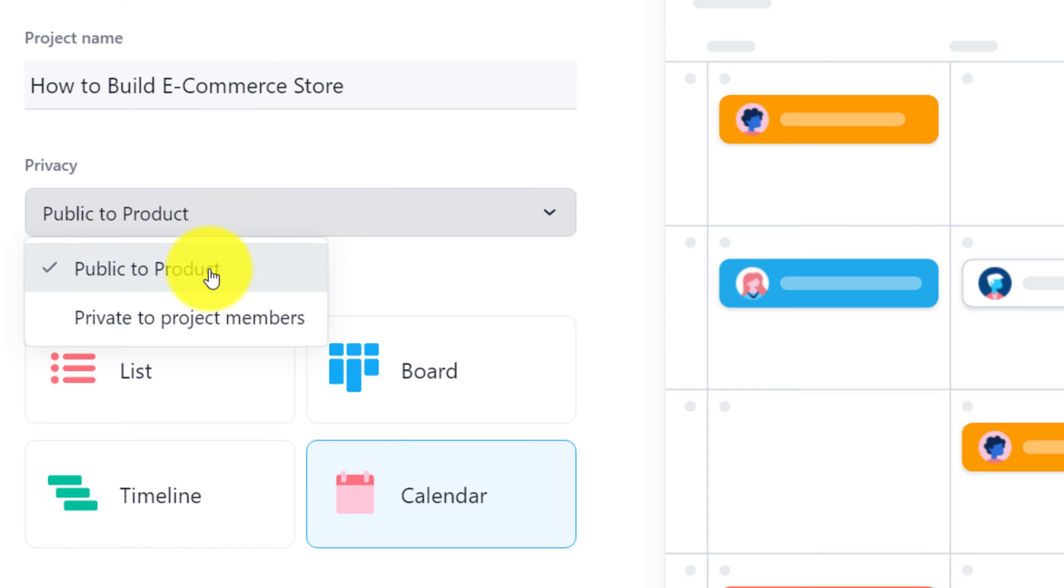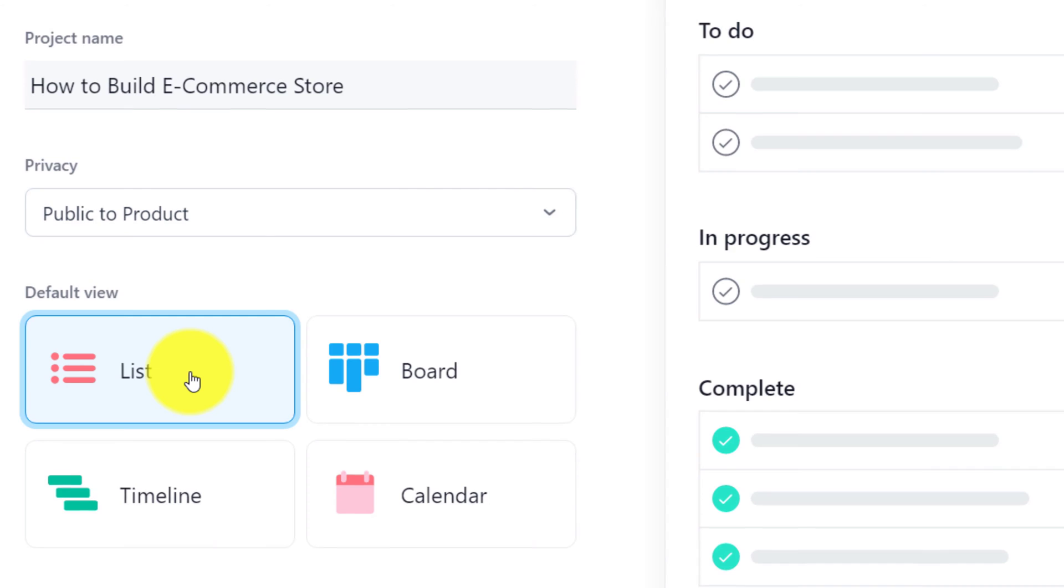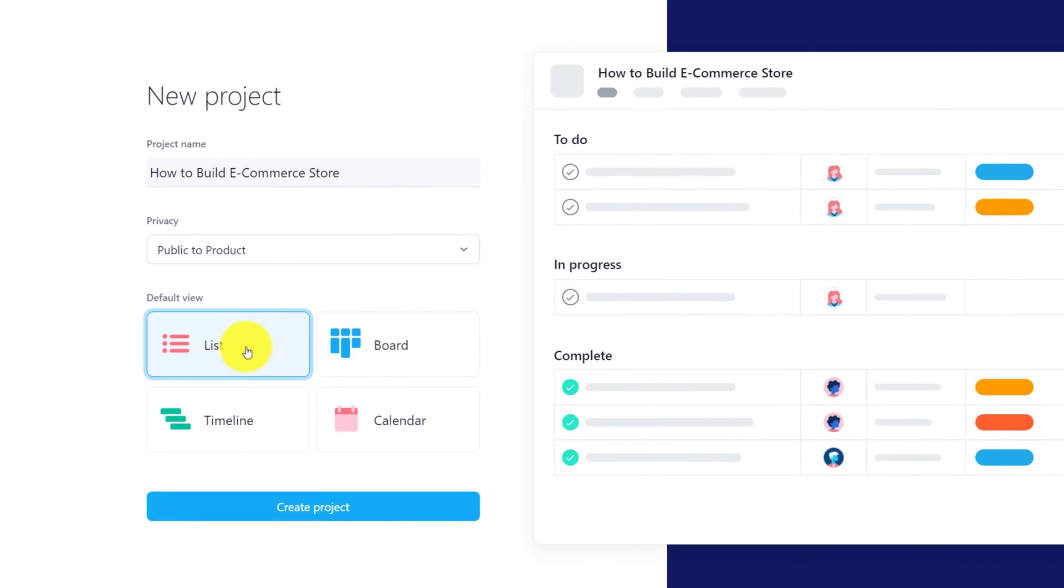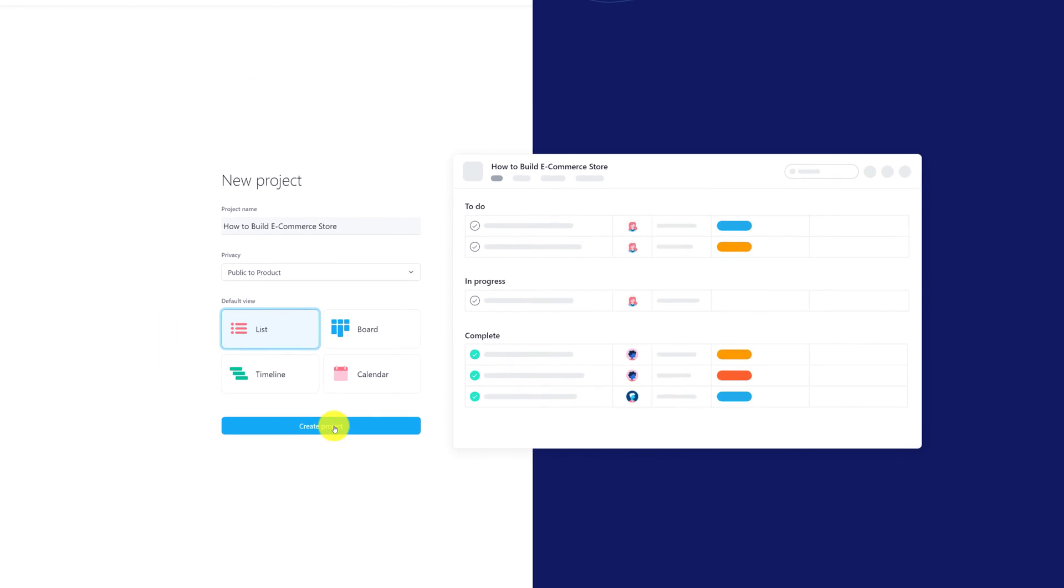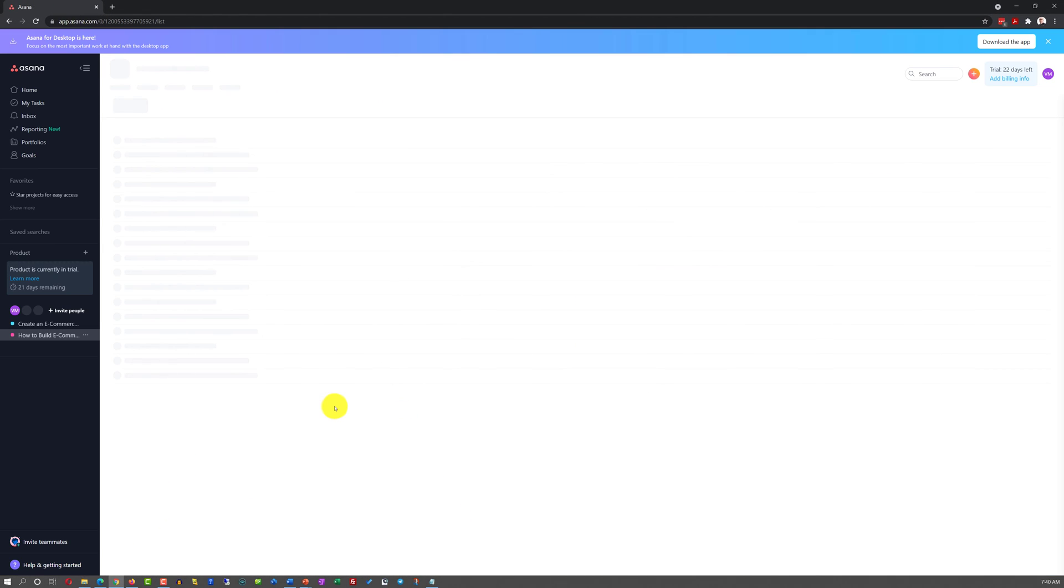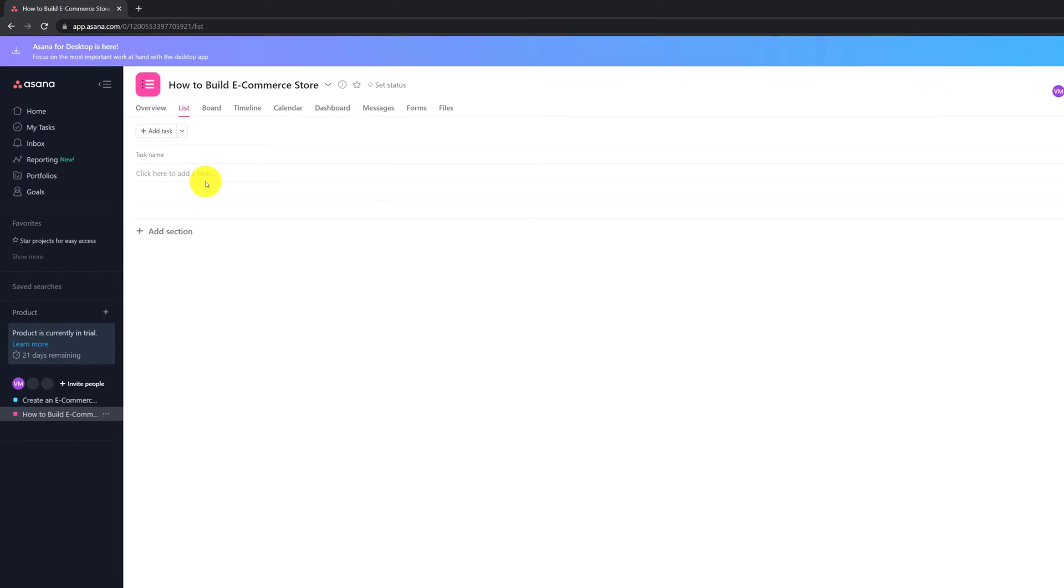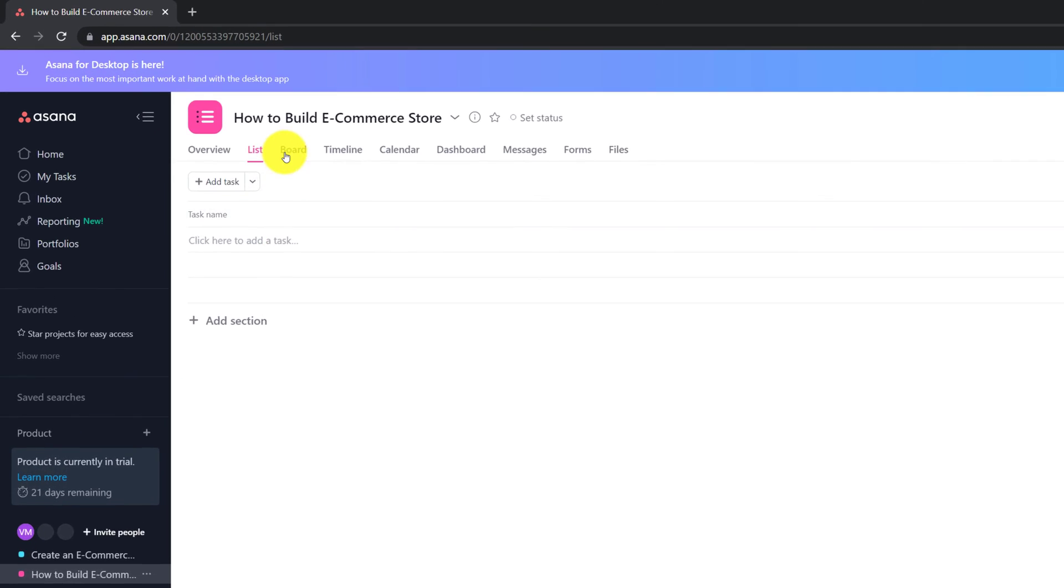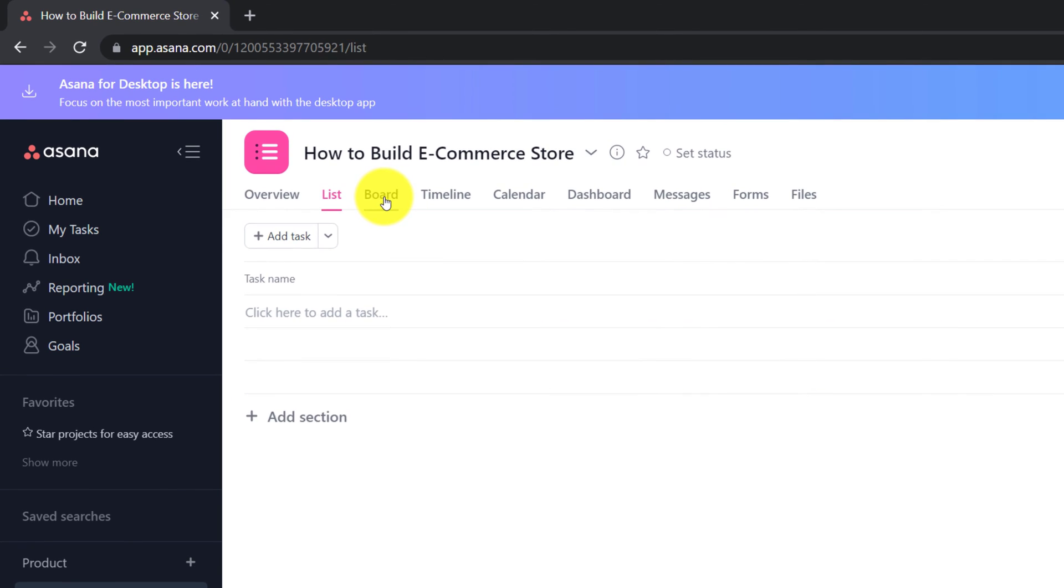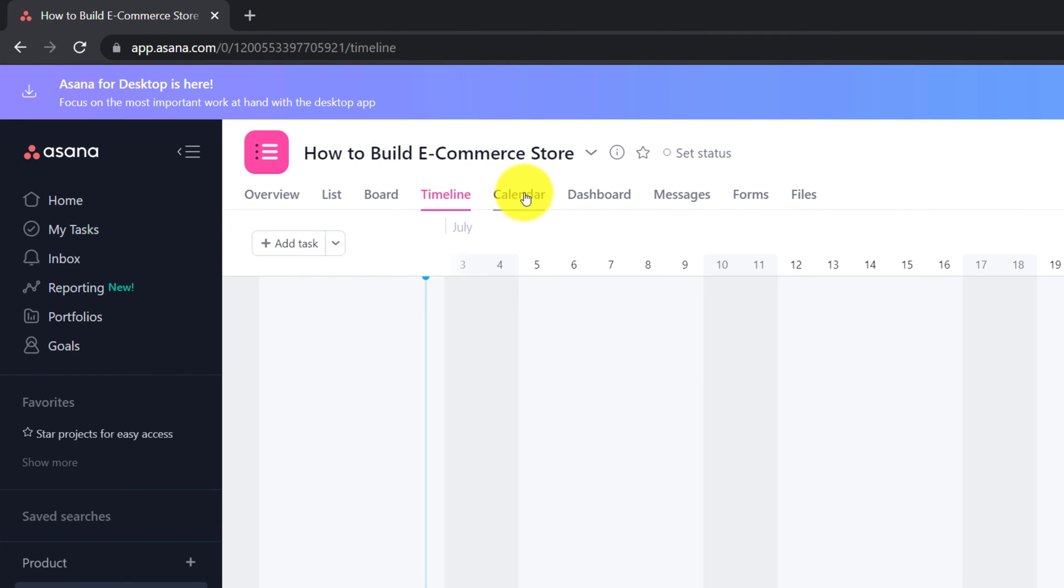I will make this project public to product. And what this means is this is the concept created by Asana making it public to everybody who has access to the system. Or if you would like to keep data just for yourself, you can select private to project members. I'm going to select the list view because this is the type of view that works best for me, and then click create project. Keep in mind that even after you created a new project, you can switch between different views right here among Asana tabs.